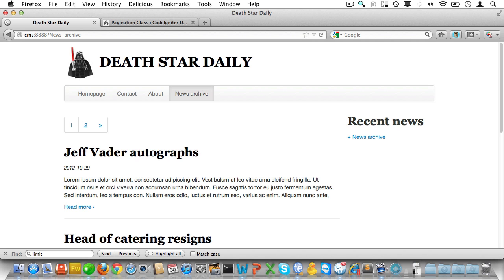In the next video, we'll create the article detail controller and view. And we'll populate the sidebar with the three latest news articles. I'll see you then.